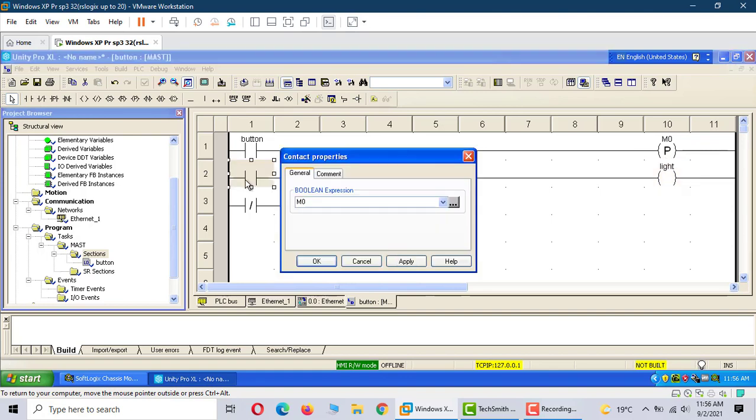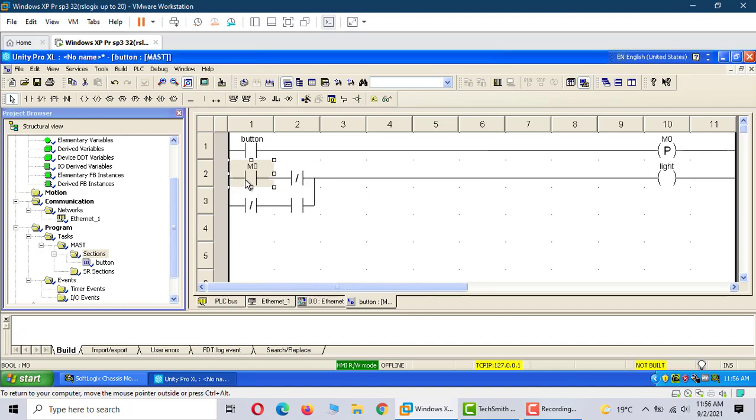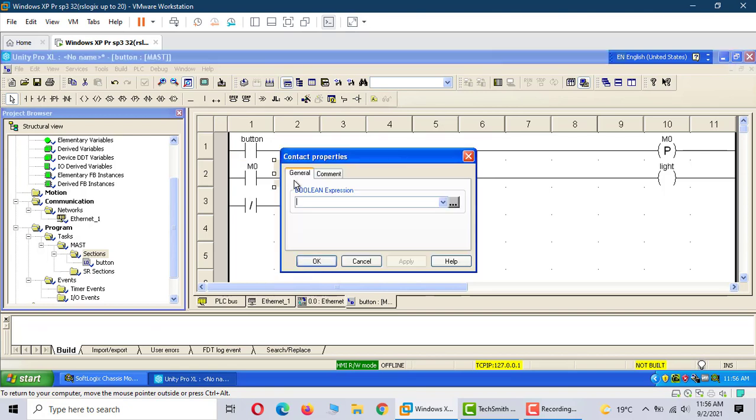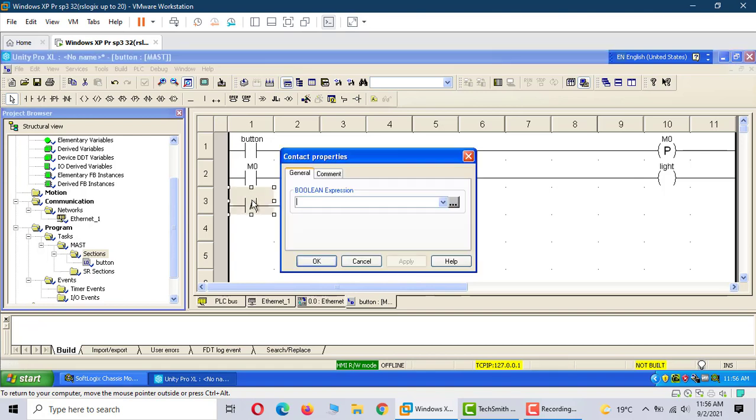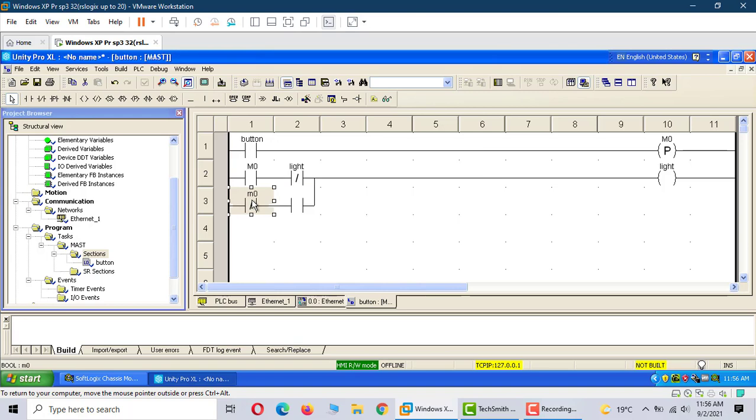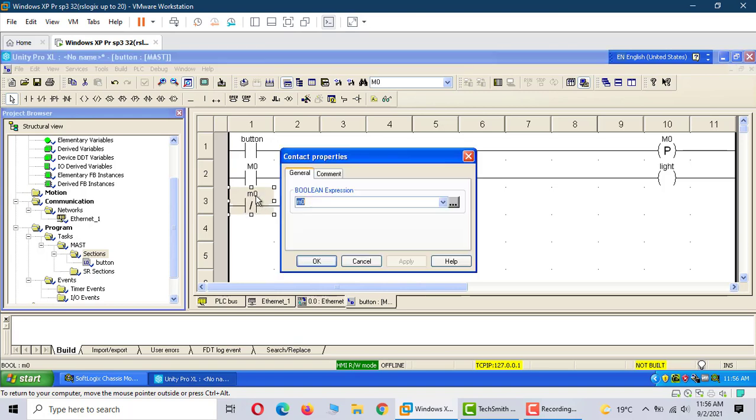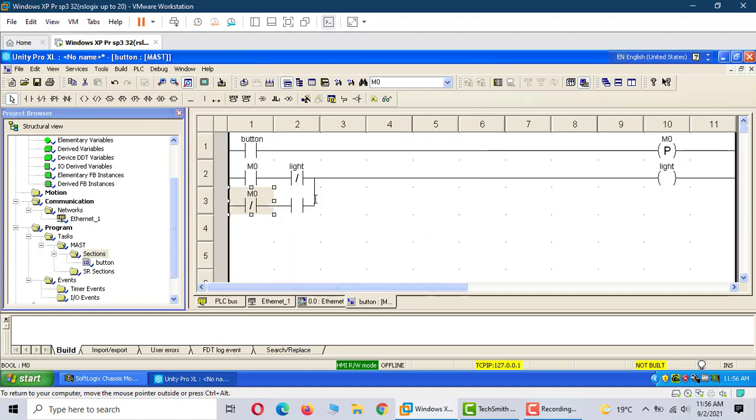Now we program. M0 and the light variable go here on the right.